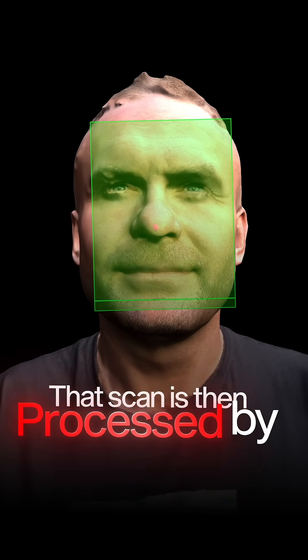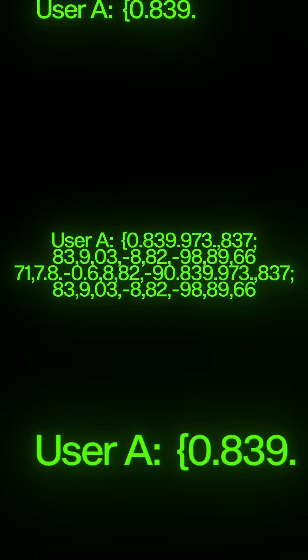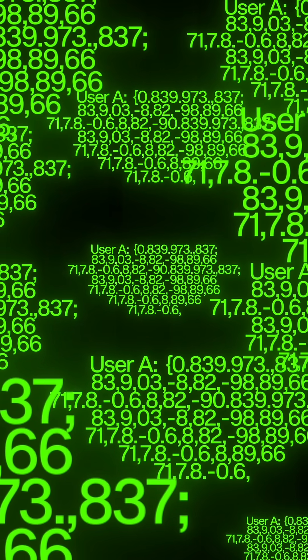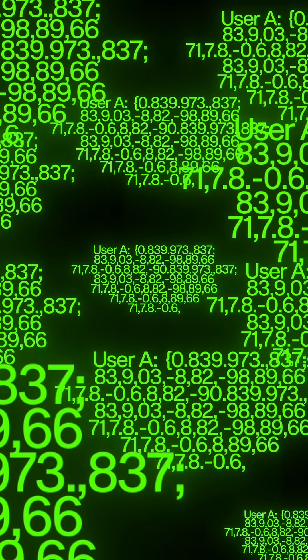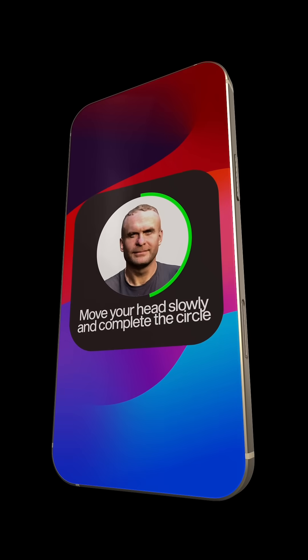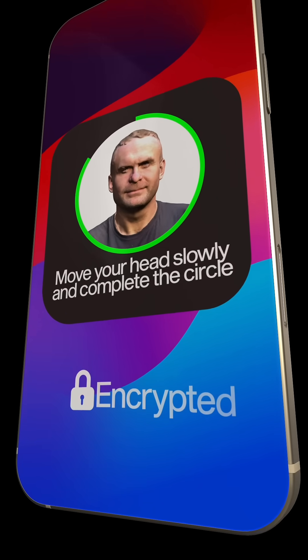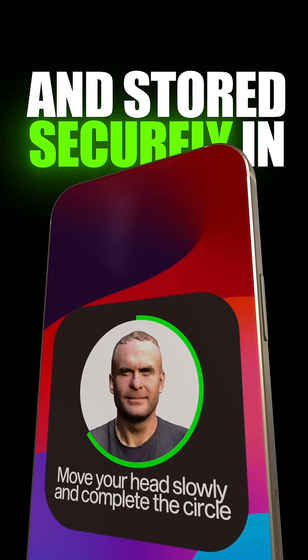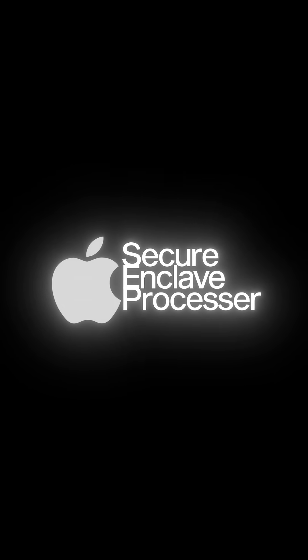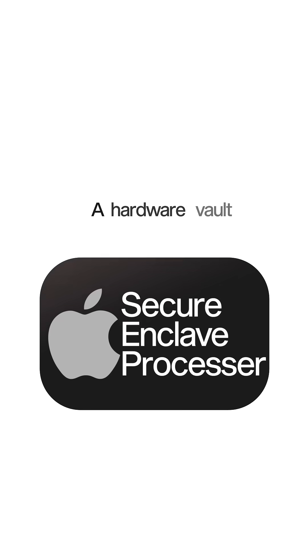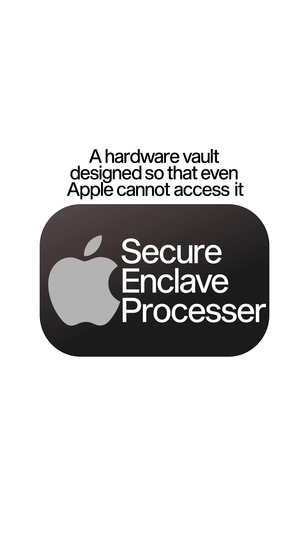That scan is then processed by a neural network, which converts it into a unique mathematical representation — a vector. When you first set up FaceID, your personal FaceVector was encrypted and stored securely in what Apple calls the Secure Enclave, a hardware vault designed so that even Apple cannot access it.